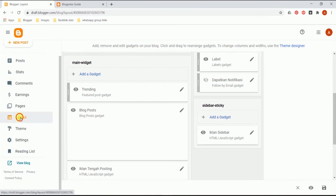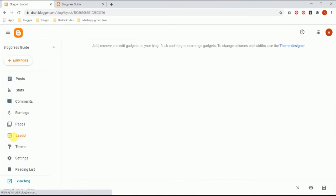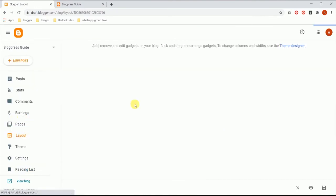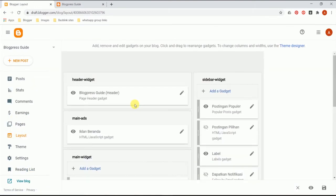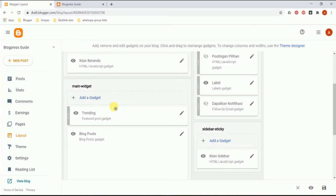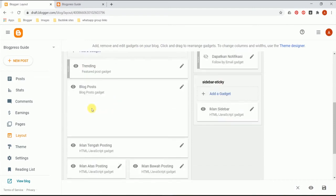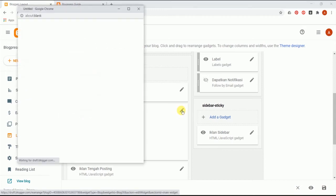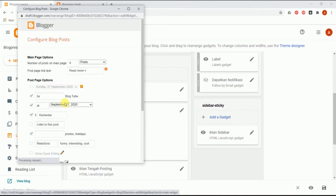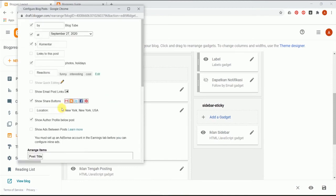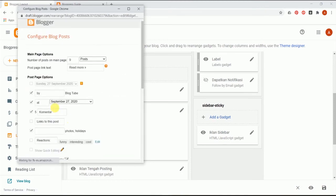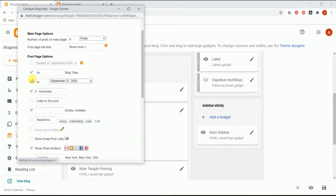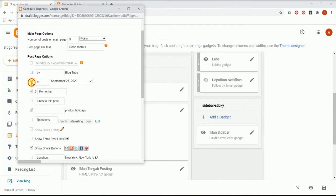In Blogger it's really easy. All we got to do is come to the Layout section. Just click on Layout. In every theme of Blogger there is something called the Main Widget. Just come to the Main Widget and you shall see a Blog Post section. In the blog post just click on this pencil icon and here's the list. This is the author by Blog Tube - just uncheck it. And this is the time and date - just uncheck it.